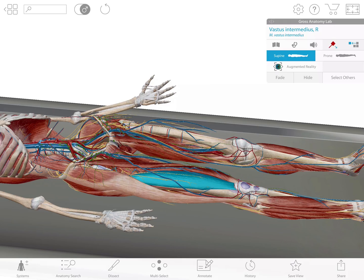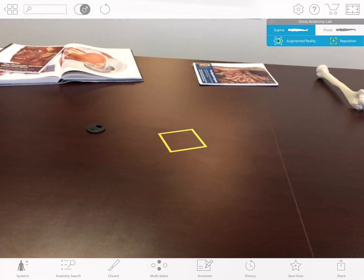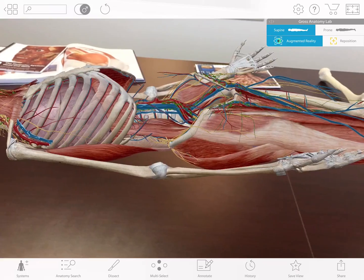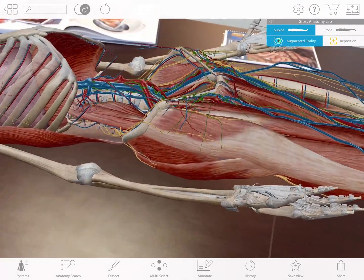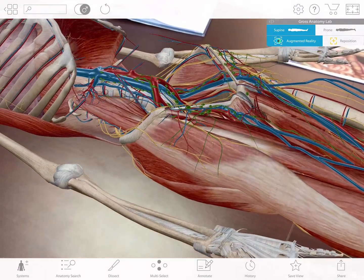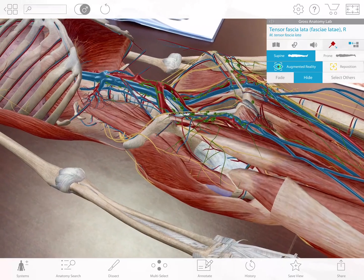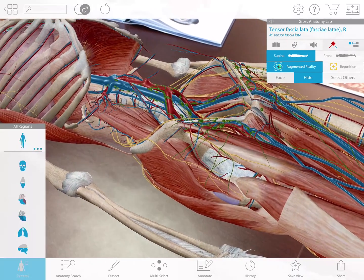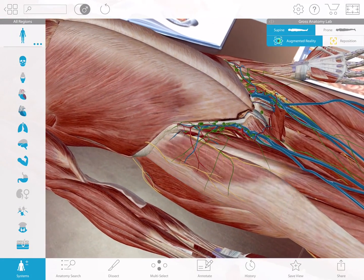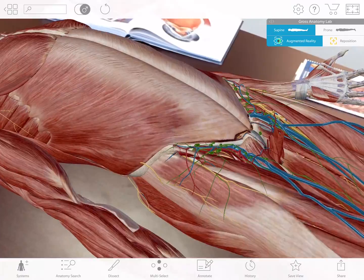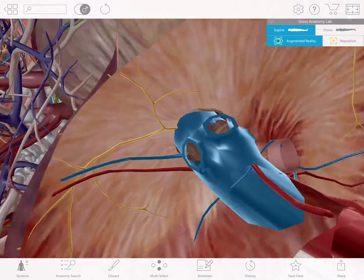When I enable AR mode, this becomes an augmented reality experience. I'm now free to explore the human body by walking around the room. I can remove structures, add structures, and even see inside by pushing my device through the model.